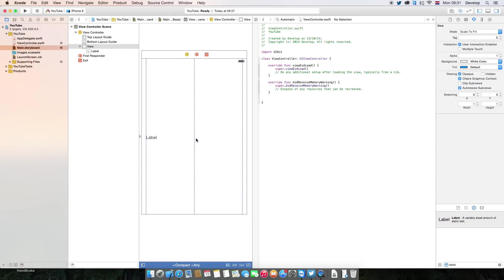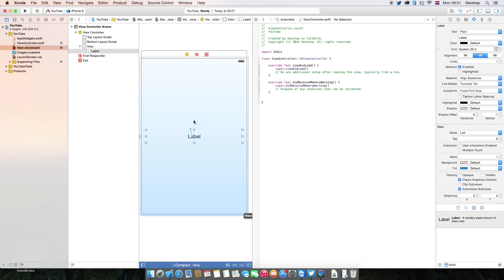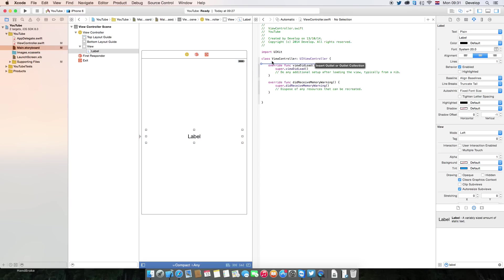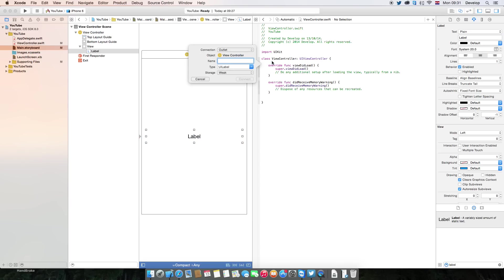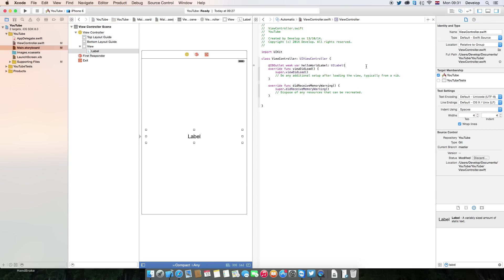But today what you want to do is just create a label simply by right-clicking and dragging. You can create a property which is going to be called hello world label.